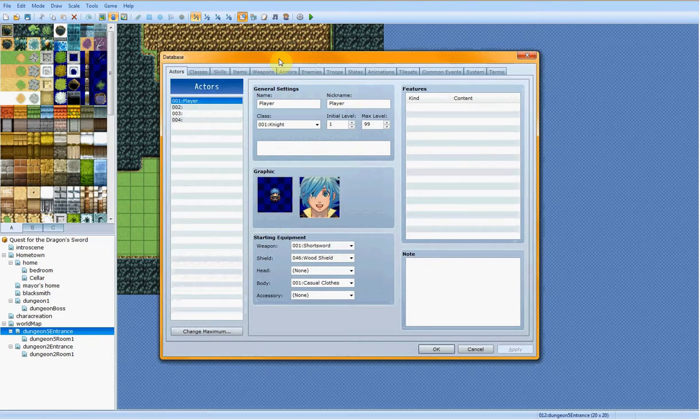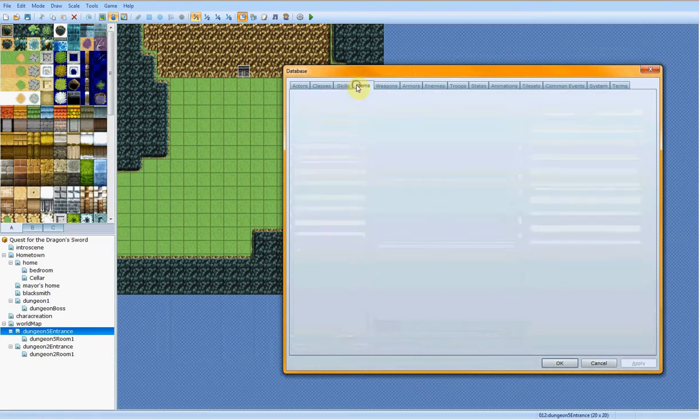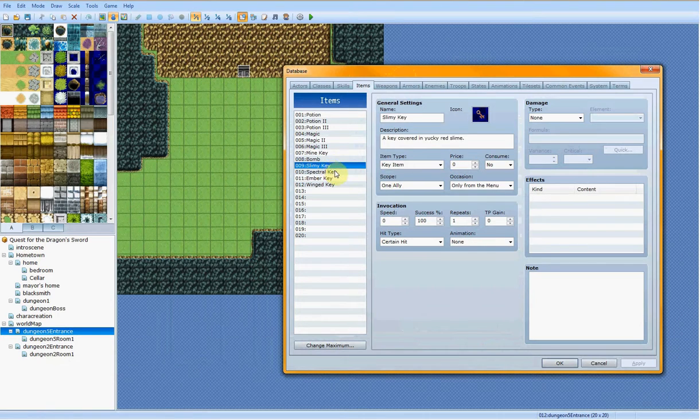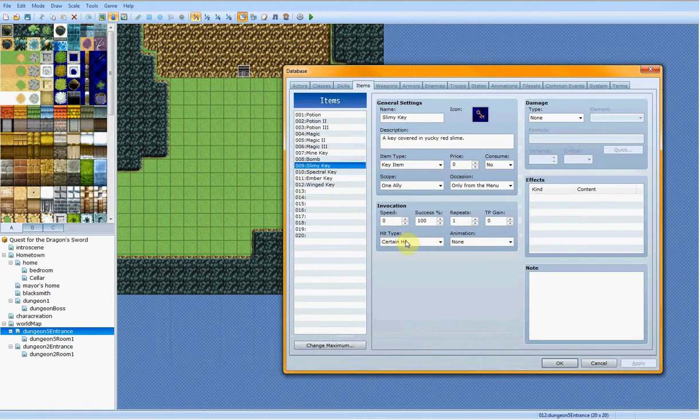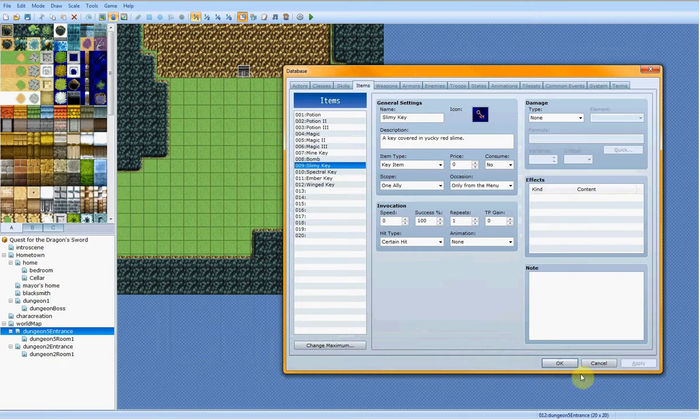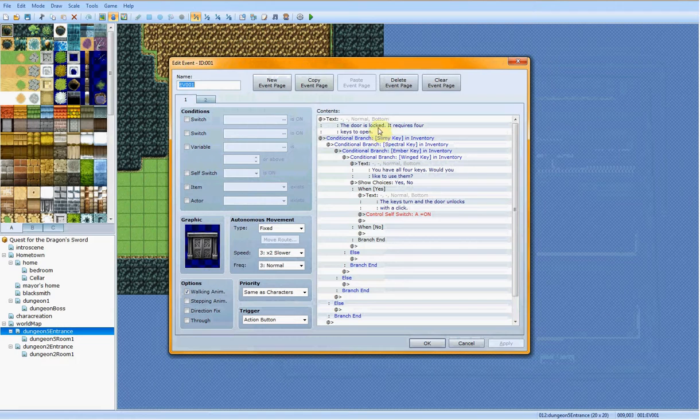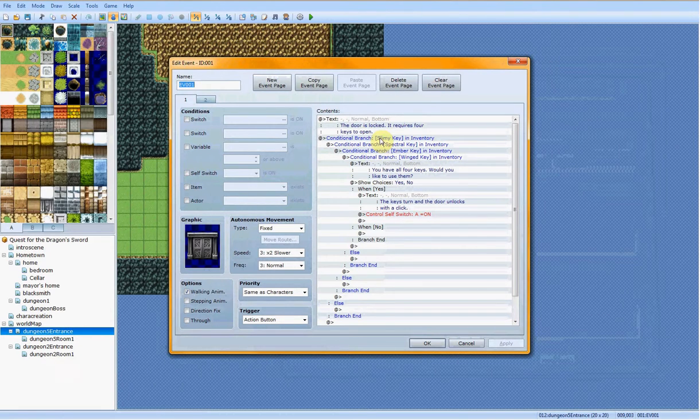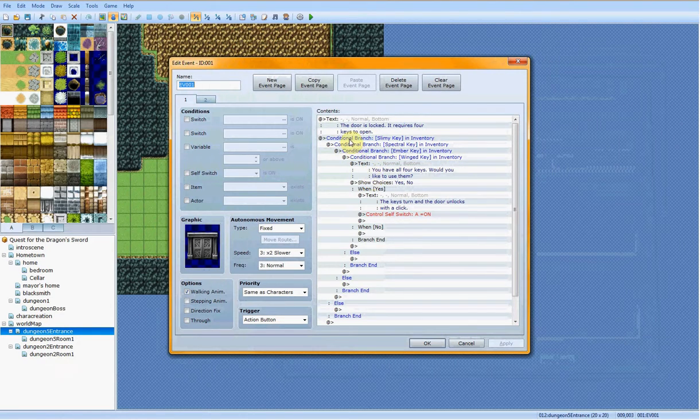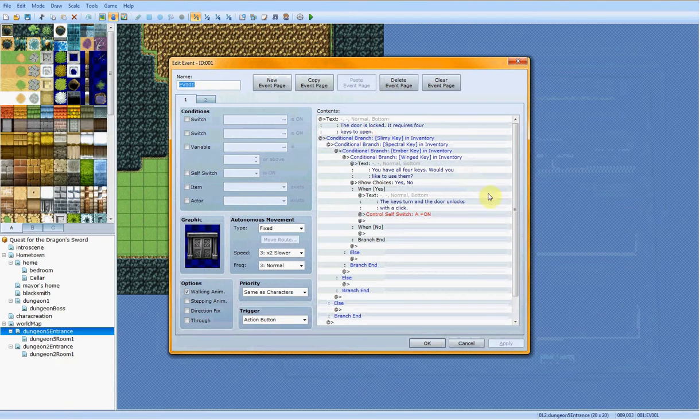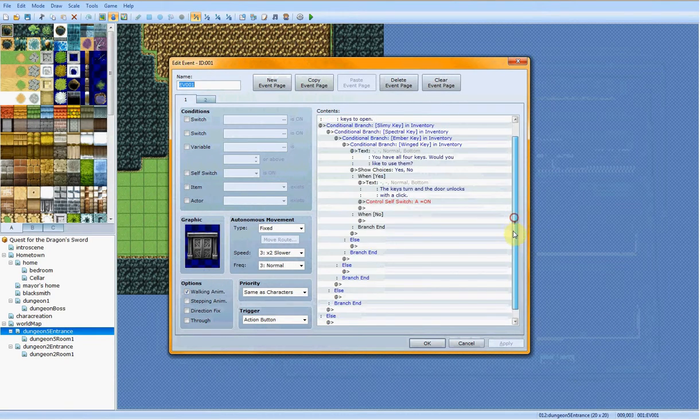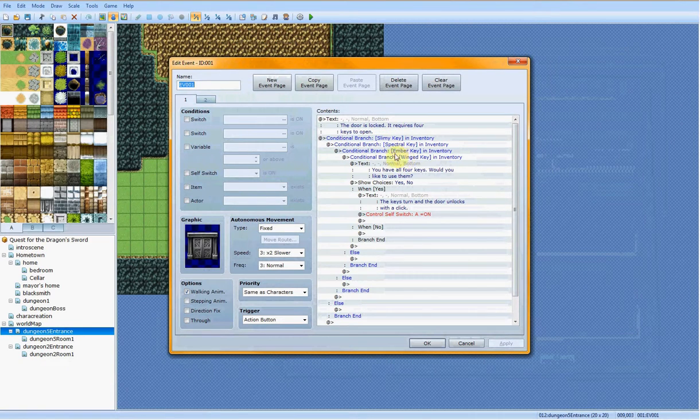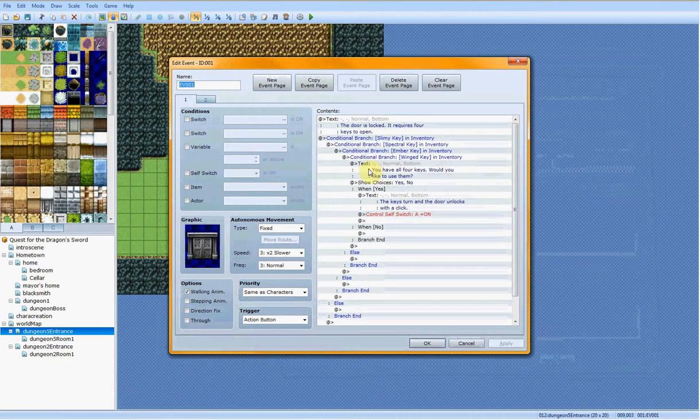So basically first, you're going to want to get all the keys for this door. I have all four. You'll get these keys through like a dungeon boss or something like that. That's how I'm going to be doing it for this game. And then if you have the slimy key in your inventory, it'll check if you have the special key, then it'll check if you have the ember key, and then if you have it, it'll check if you have the winged key. If you have all four keys, then success.